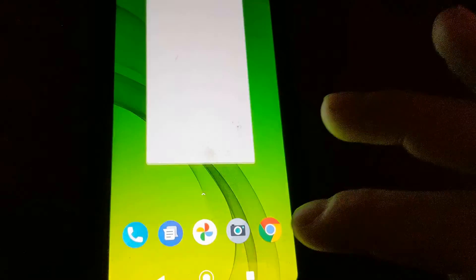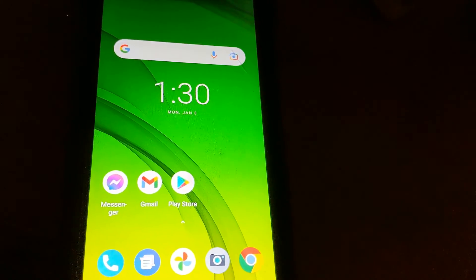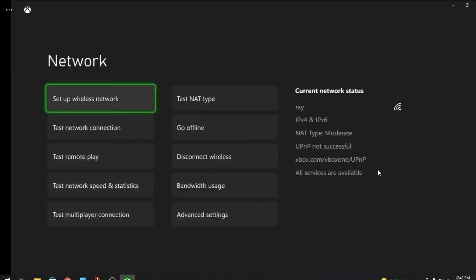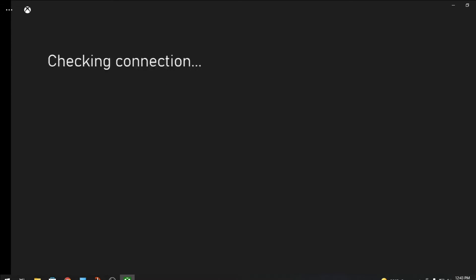Alright, so once you get that done on the app, you can see right here it still says I'm messed up. All you have to do is go over to test NAT type. It should pick up your new settings on your router and tell you you're all good.